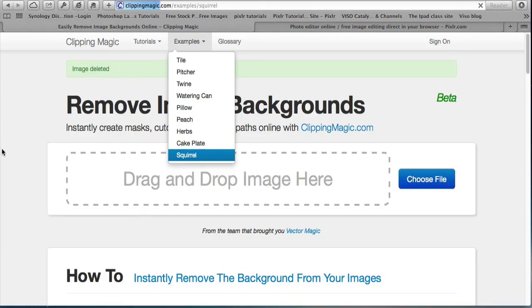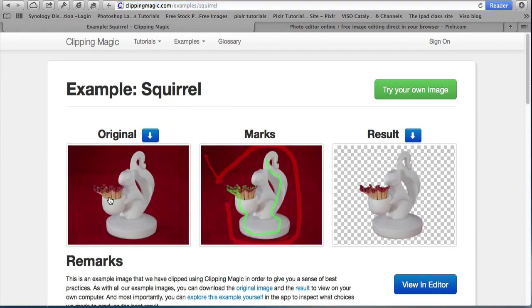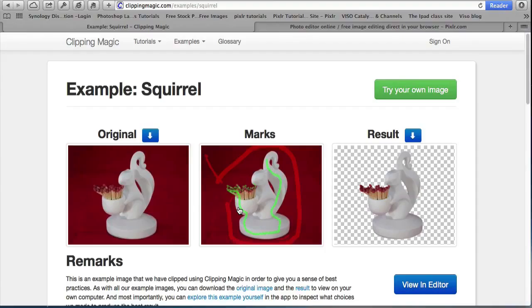For example the squirrel is the original picture and what you do is indicate with a green line or green dots what part of the image you want to keep, the foreground.